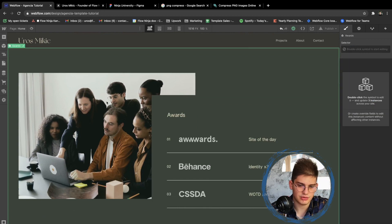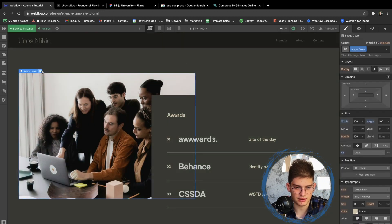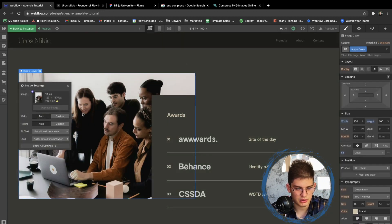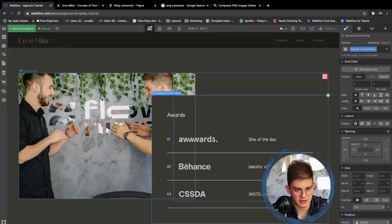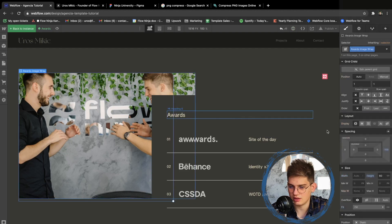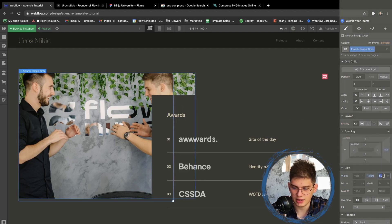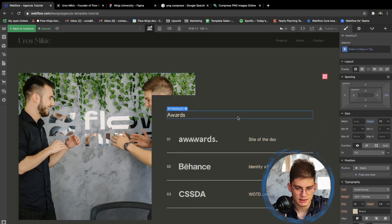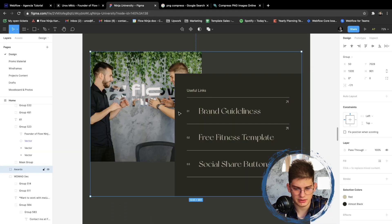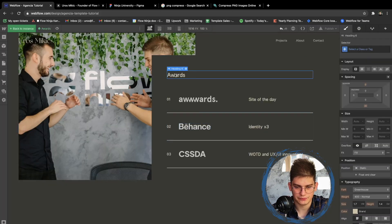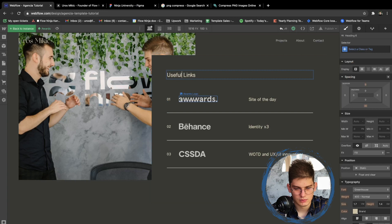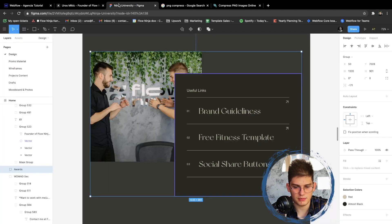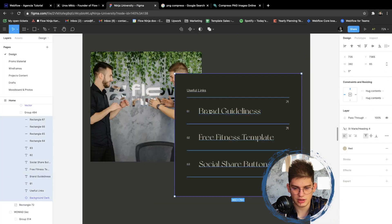Moving to the next section — we're going to use an image and override the design a little bit. We'll add a fun image of us and make it a little bigger at 70 viewport height. The awards section is going to become 'Useful Links' now.